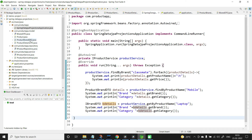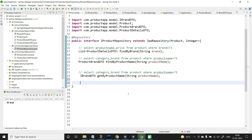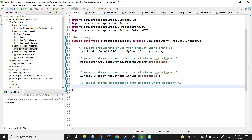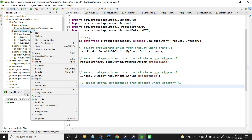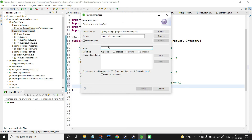Let me go to the repository and move on to the next query: select the product name and brand which belong to a particular category. The SQL query is: select brand, product name from product where category equals a parameter. For this, let us create the DTO interface — select the model package, right click, new interface, name it IProductDTO, and click finish.